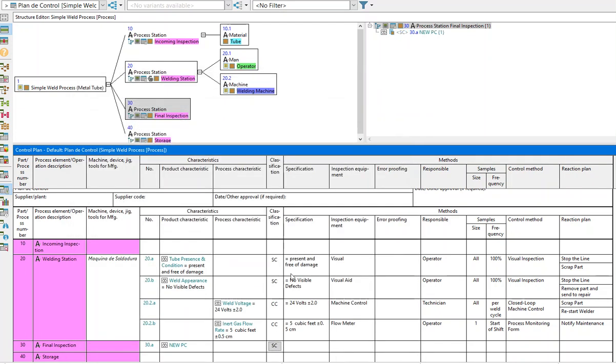As a result of adding it to the control plan, that data automatically cascades into the structure tree in the structure editor window.